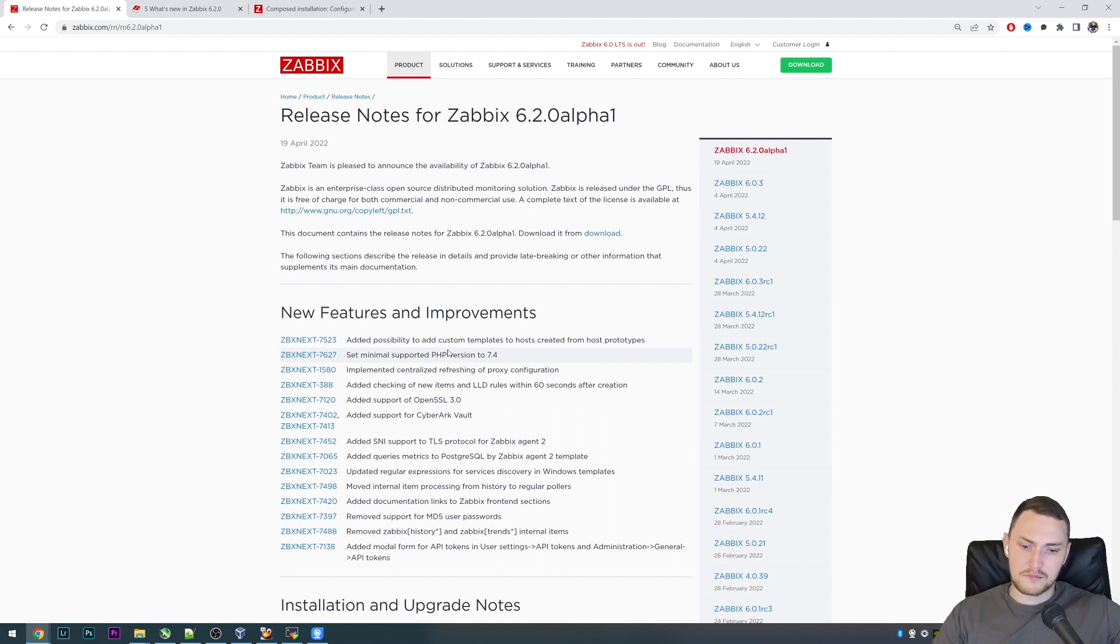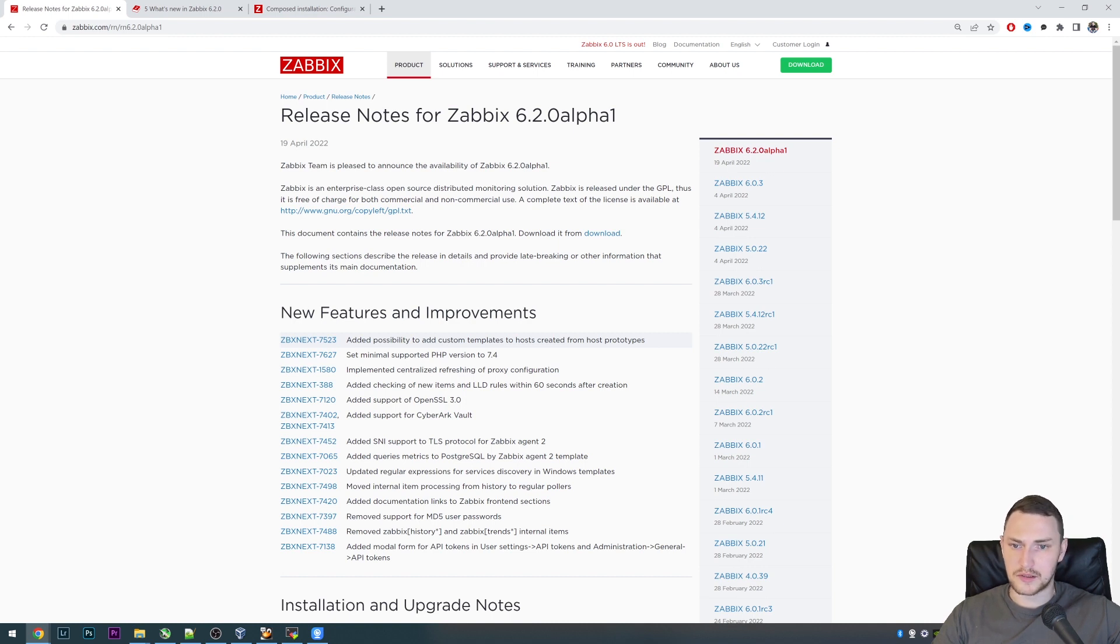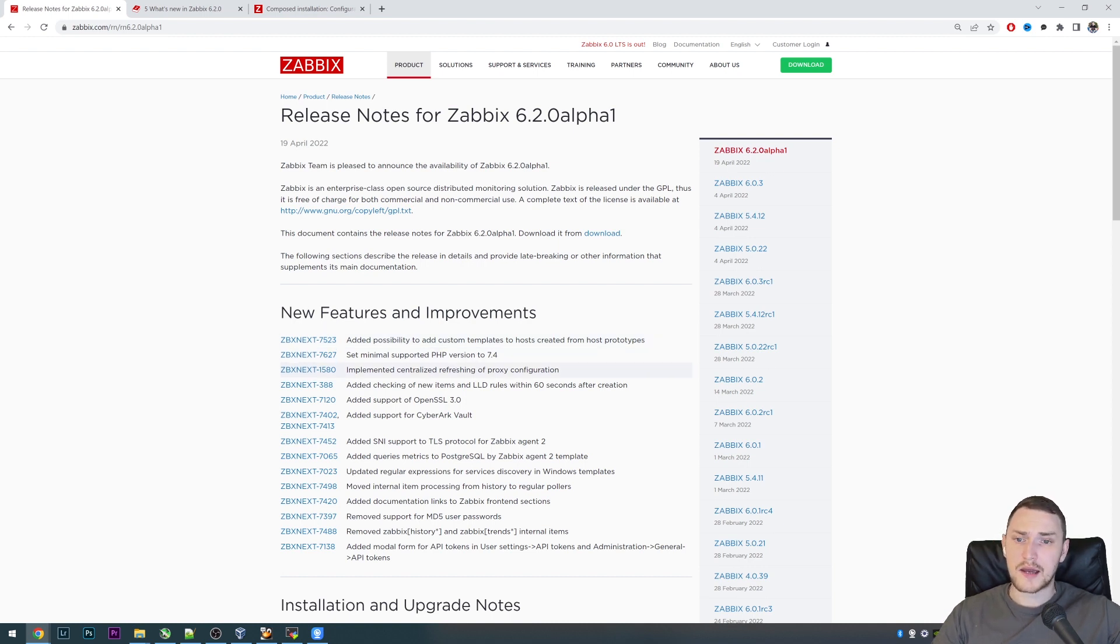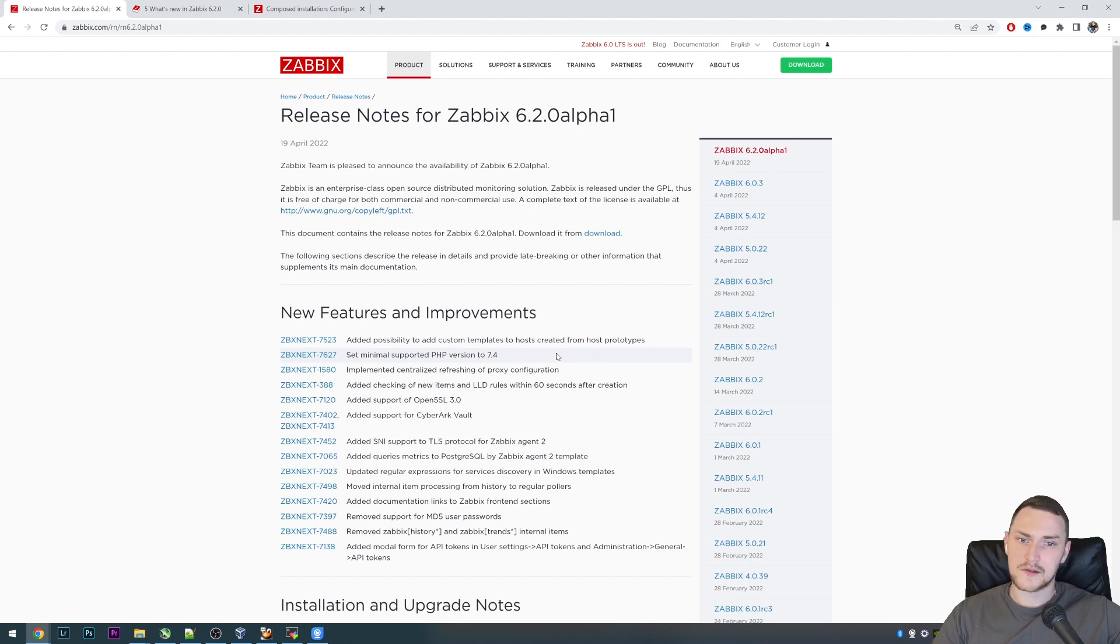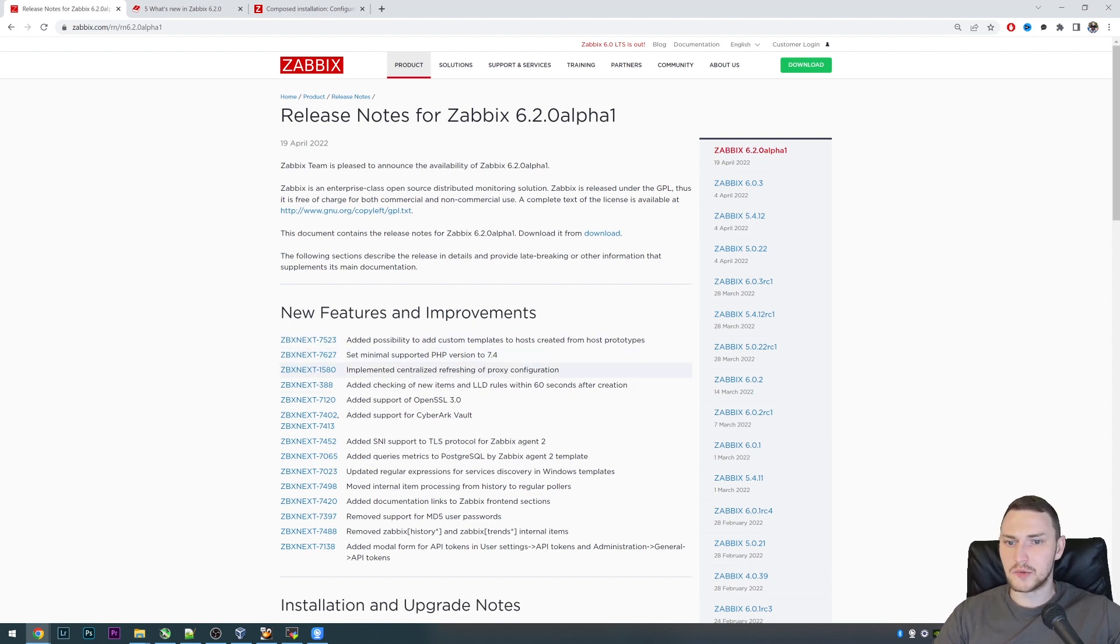Basically all current supported distributions and operating systems should have this PHP version. This should not be a trouble, but definitely keep in mind that for the frontend starting with Zabbix 6.2 you will have to use PHP 7.4.